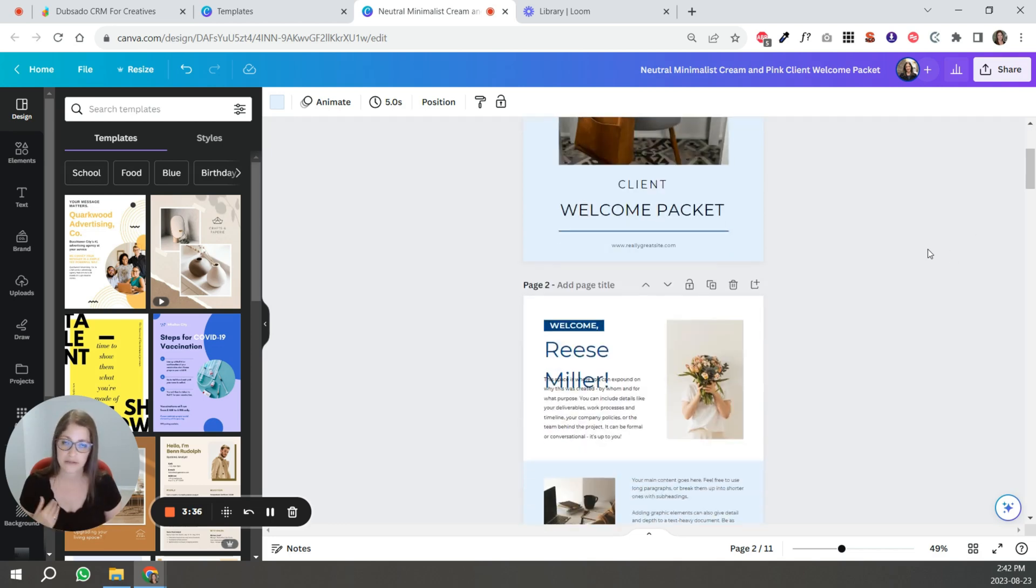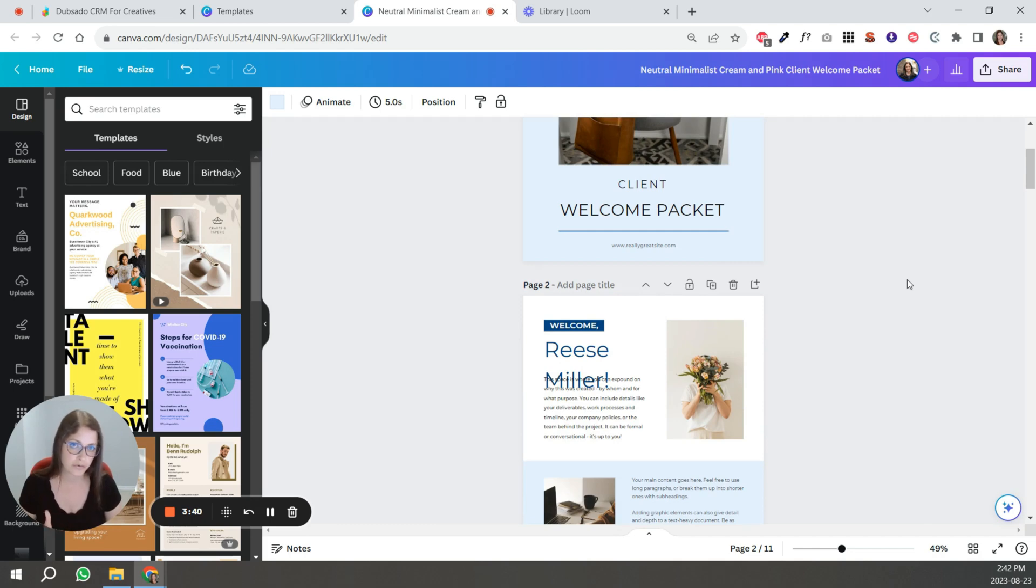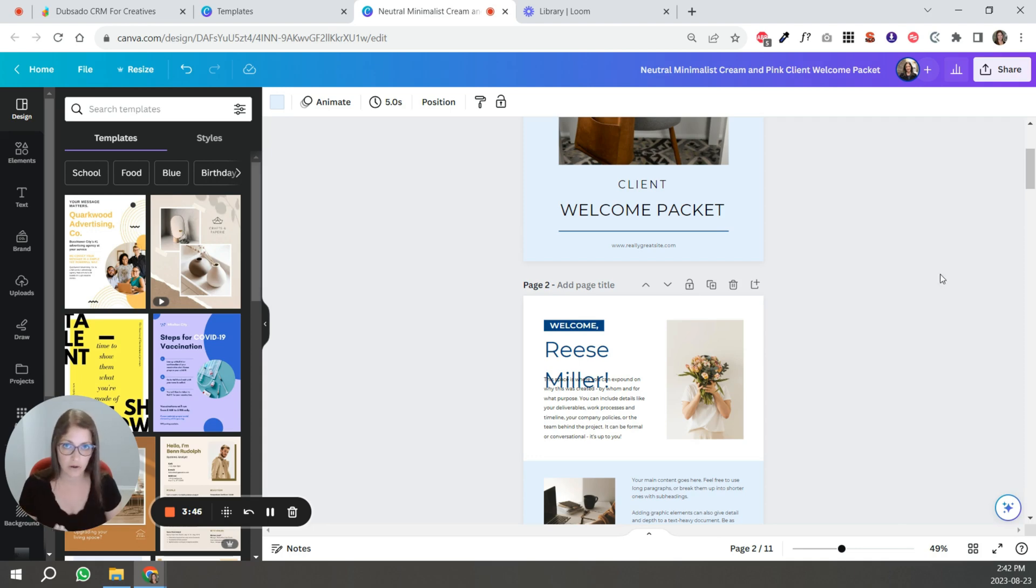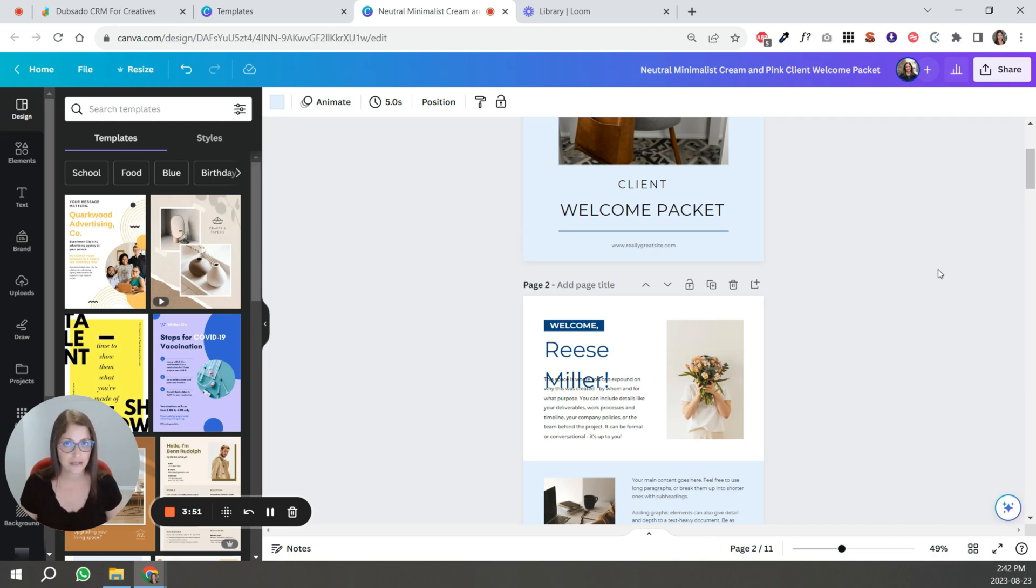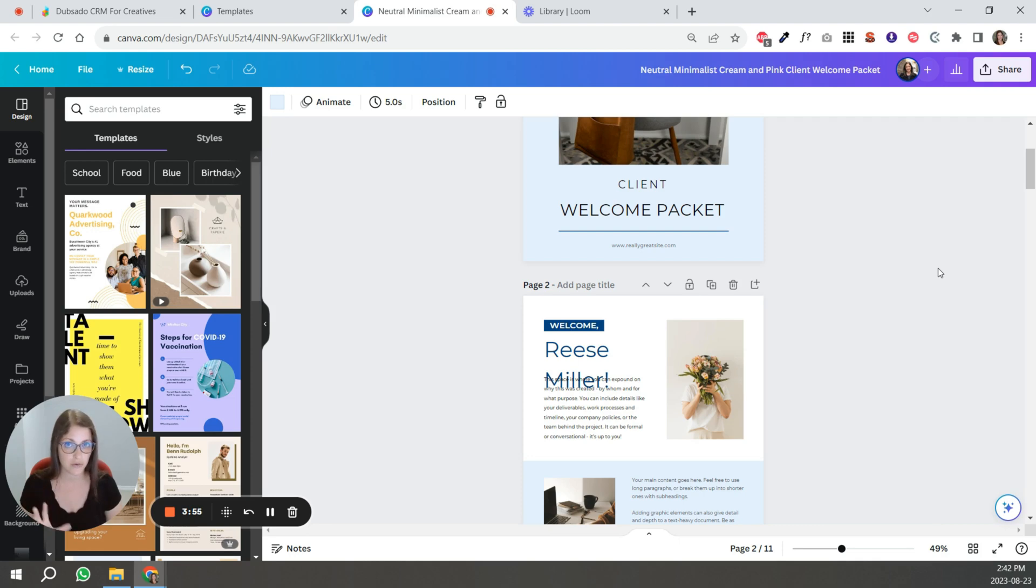And that way it's faster. I understand personalization, but going through a Canva packet and personalizing timelines and process and all these sorts of things is time consuming. If you have the time, great, but the reality is the welcome packet is something that you create once you update every so often and done.